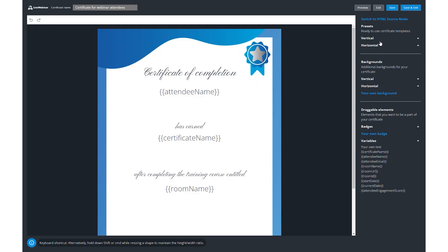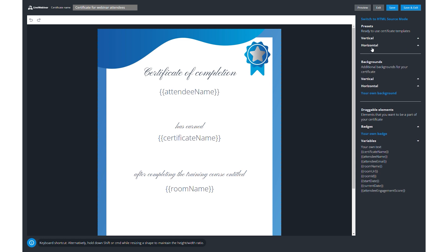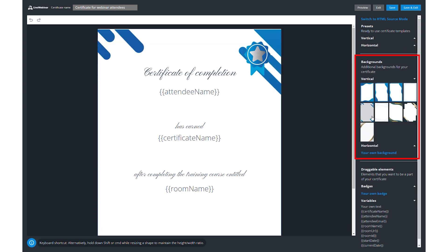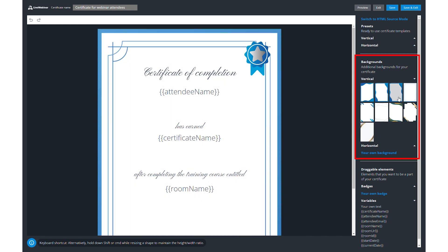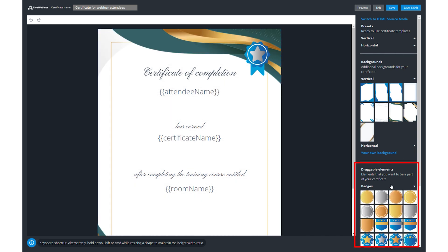Editing your certificate is a breeze. Adjust the appearance, choose horizontal or vertical format, set a background, and even drag and drop badges.